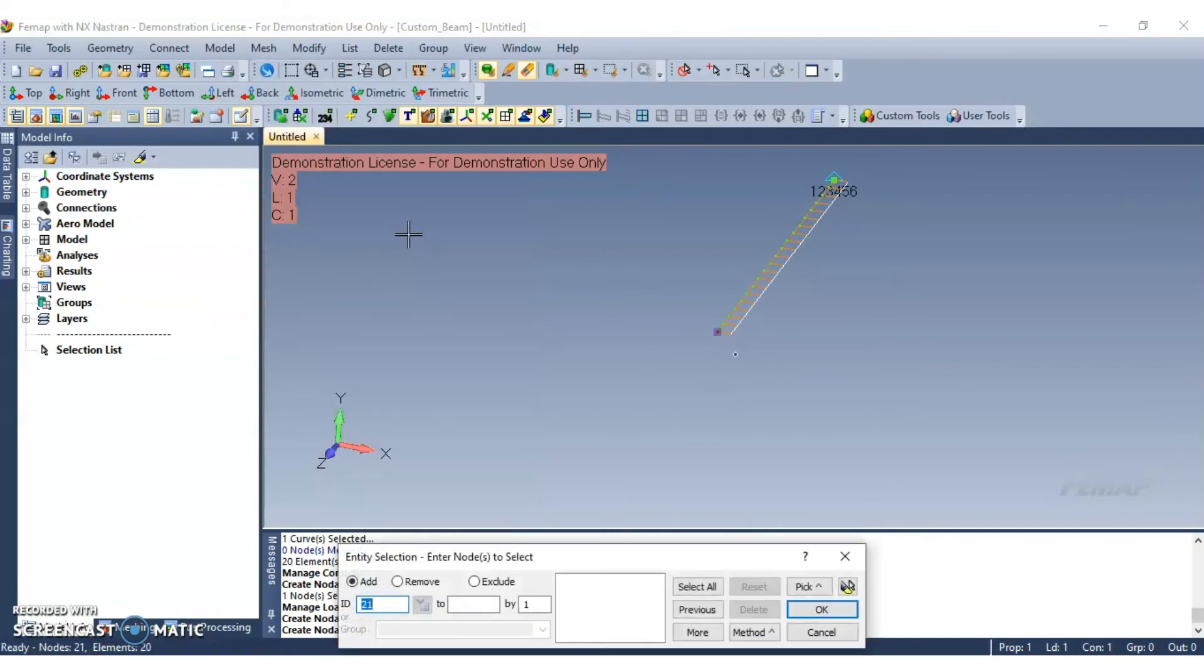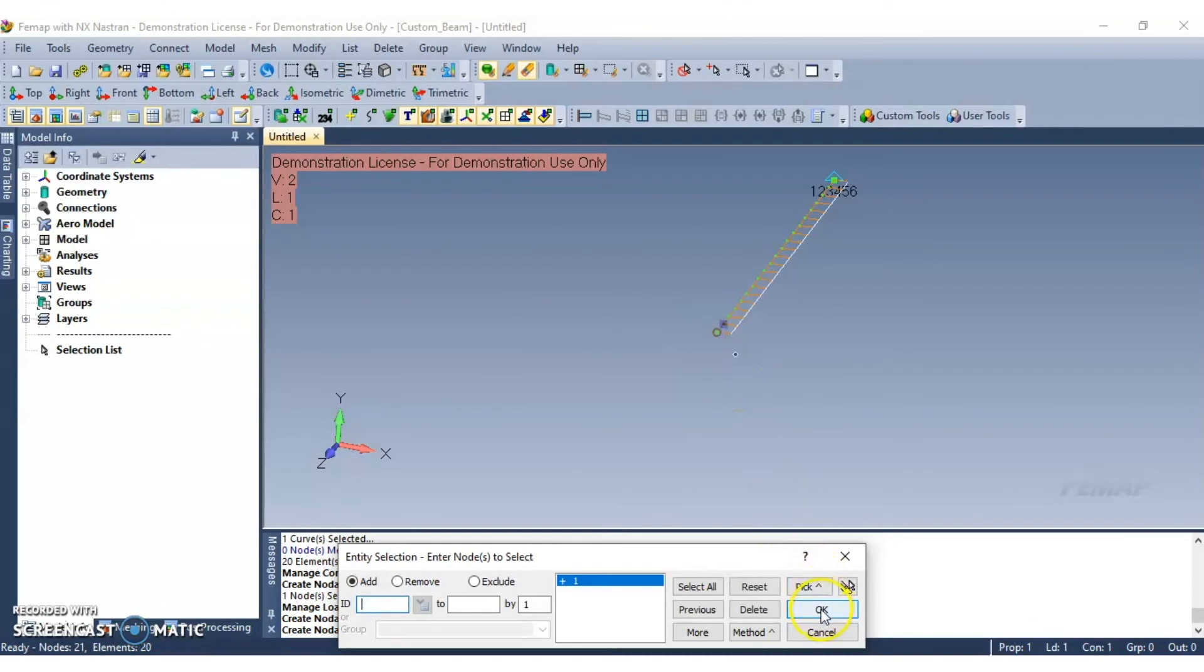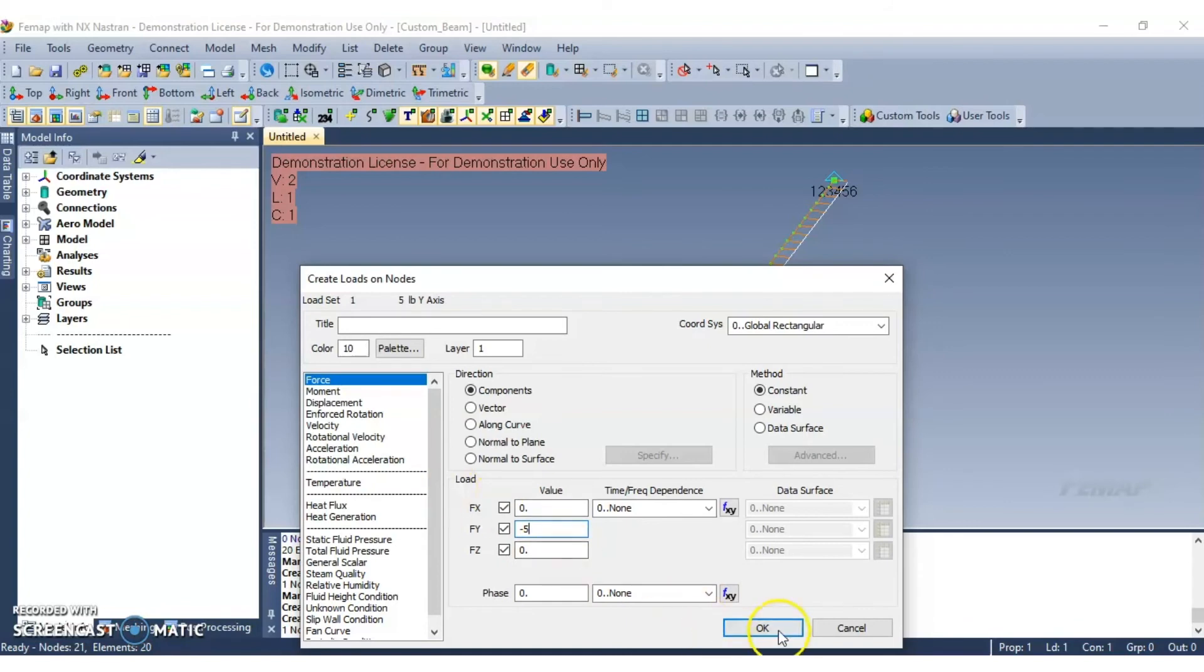Go ahead and select model, and then select the node on the opposite end of the fixed end. Go ahead and click OK to continue. Then apply a load in the y direction of negative 5 pounds. And click OK.